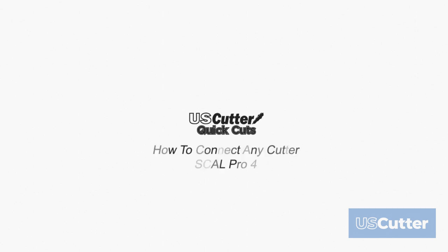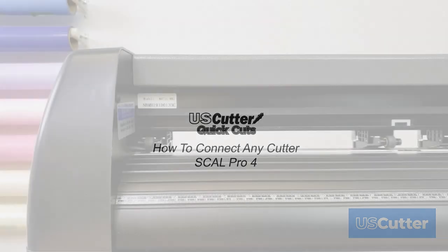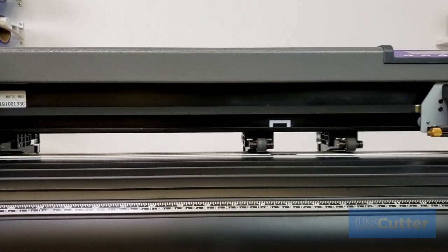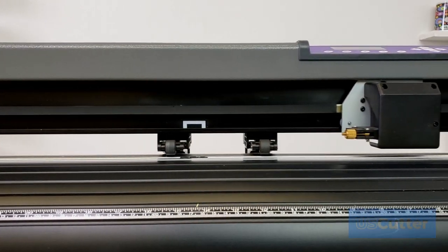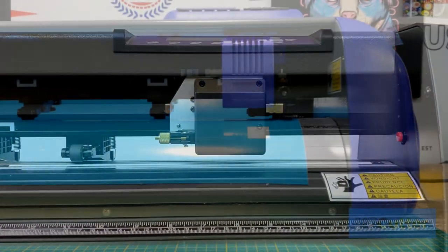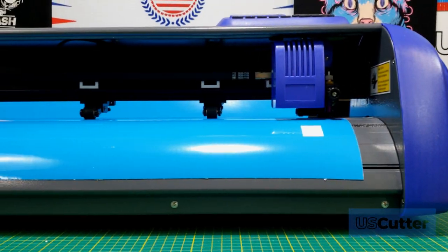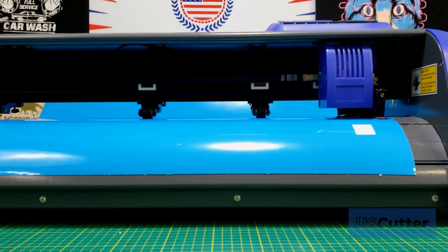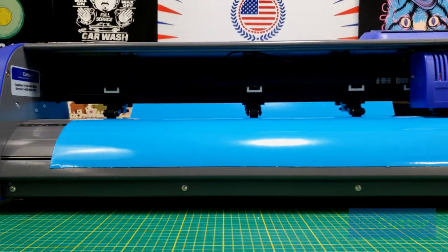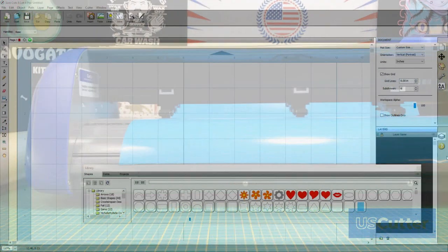In today's episode we're going to be showing you how to connect your cutter to your computer if you're using the Surecuts-A-Lot Pro 4 software. This video will show you how to use the USB settings to connect your vinyl cutter and ensure that your connection works. Let's go ahead and get started inside the Surecuts-A-Lot Pro 4 software now.